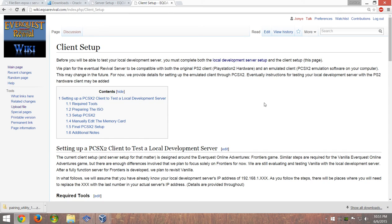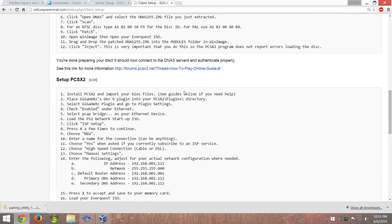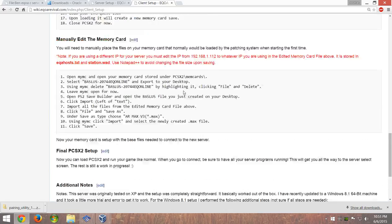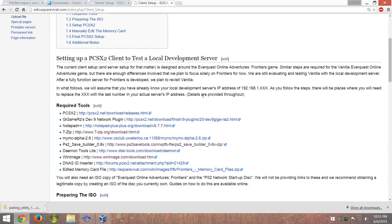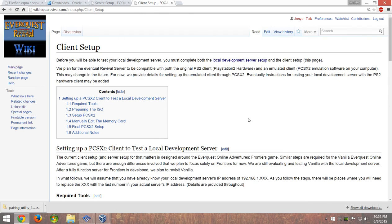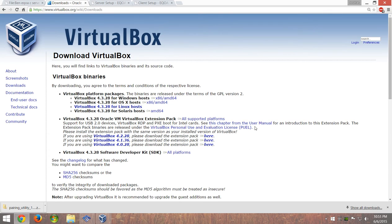Hey, how's it going everybody? I'd like to thank you for watching. I'm going to show you how to set up the current EverQuest Online Adventures emulator on one computer. First off, you have to set up your client. I'm not really going to go over this all that much because I feel like this page does a very good job — it's pretty trivial, pretty easy getting the client set up. If you have any problems with the client setup, just come here.